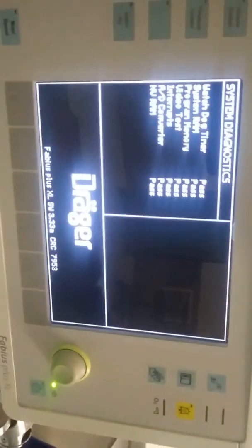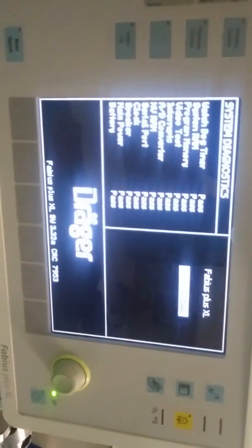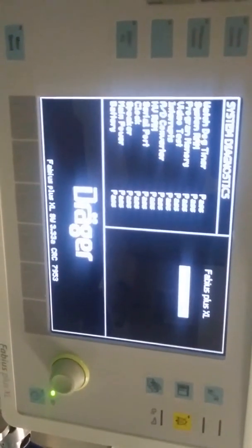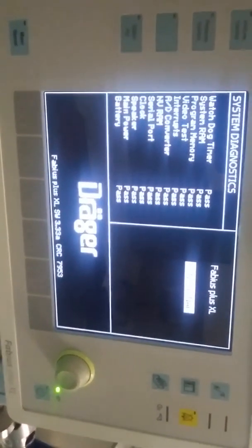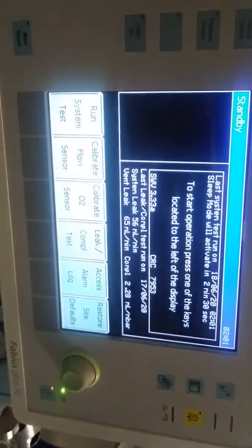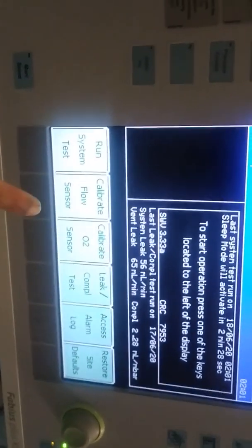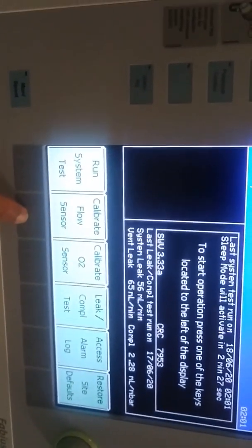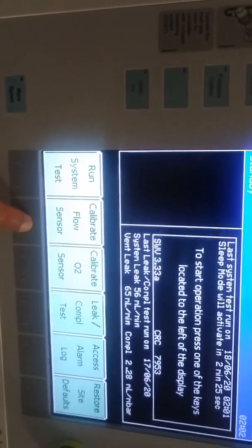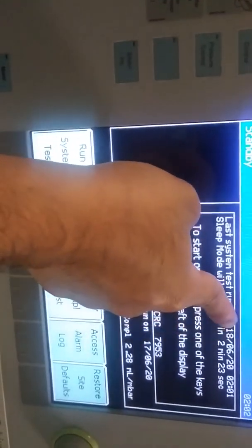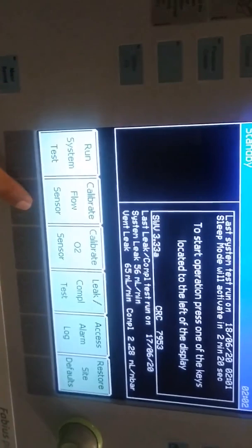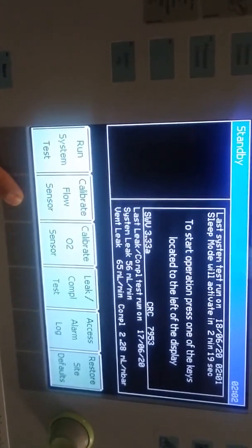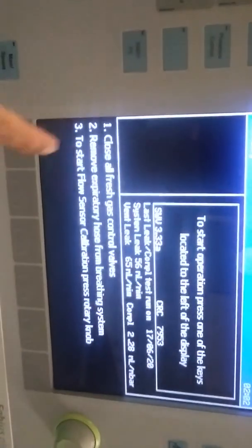First step is run system test. Click the below option and see all automatic checks going on. Display shows all checklists like system software, clock, timer, speaker, alarm, date, main power, battery, etc. If anything happens wrong we can see the monitor with indications.